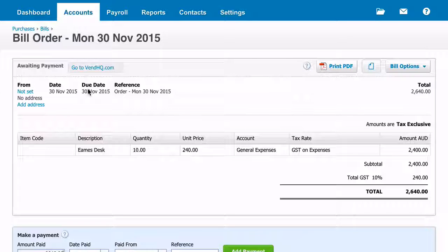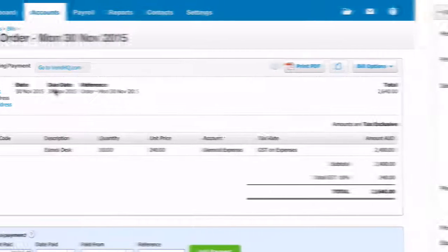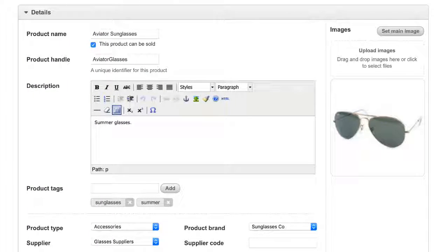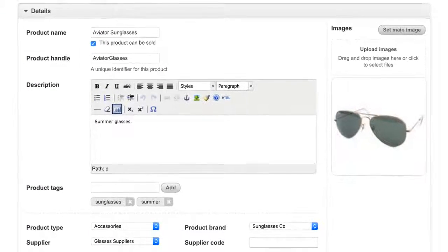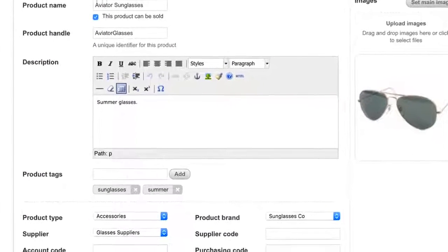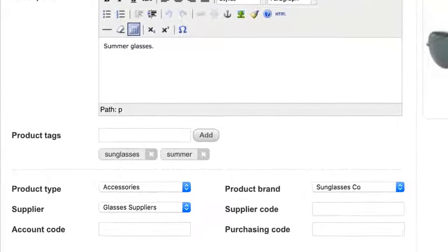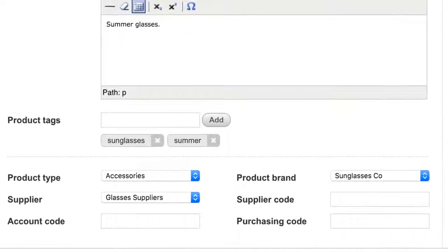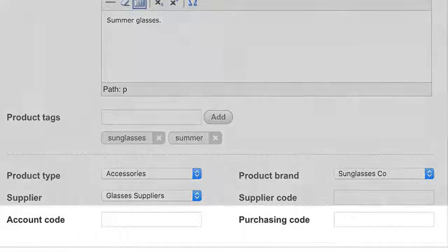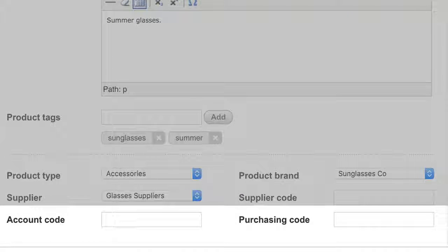And remember, if you want certain products to be recorded in different expense accounts, you can customize this on individual product pages in Vend by going to the individual product page and using the account and purchase codes.